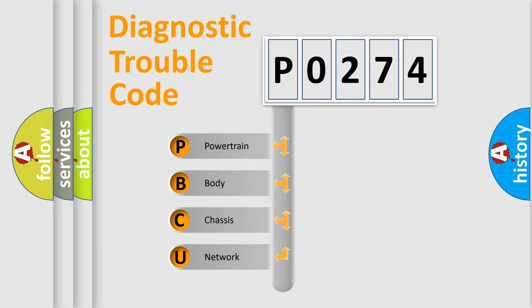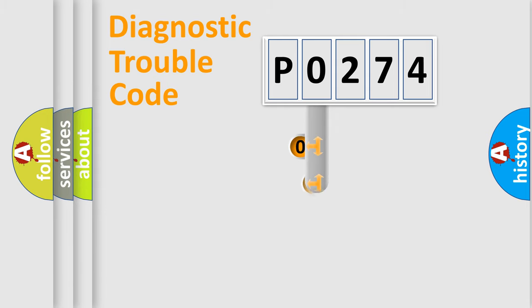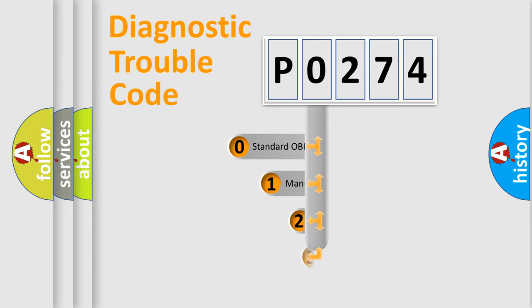We divide the electric system of automobiles into four basic units: Powertrain, Body, Chassis, and Network. This distribution is defined in the first character code.